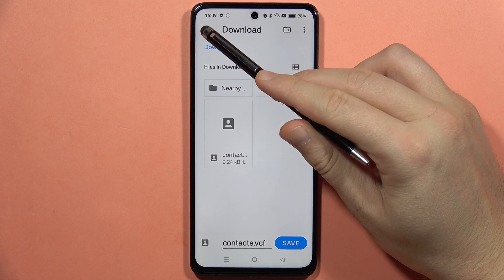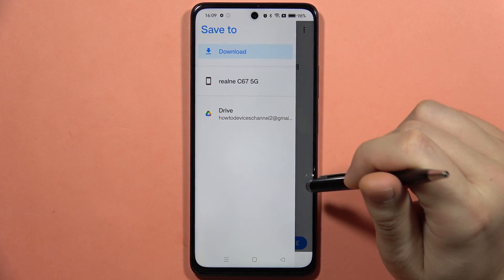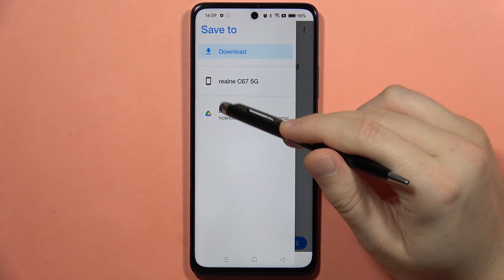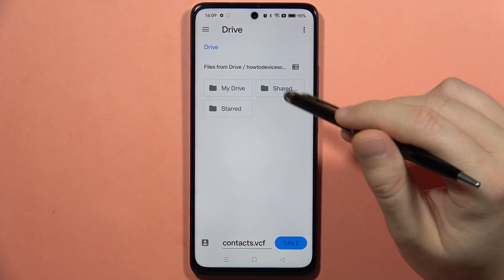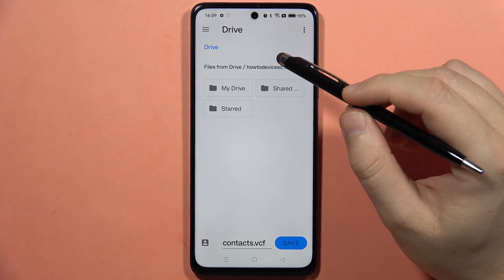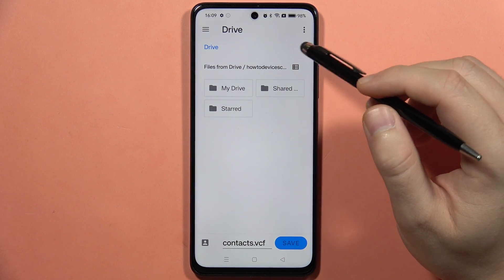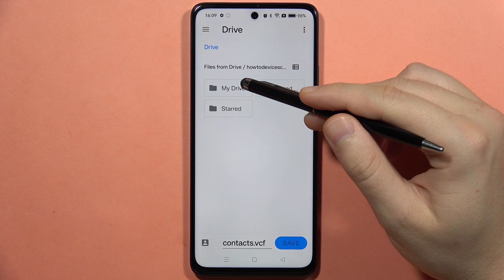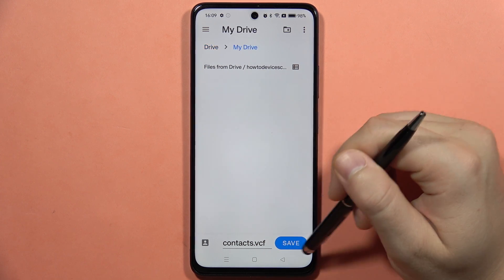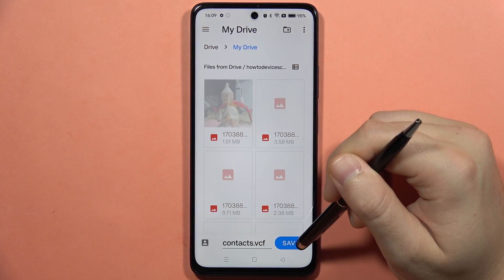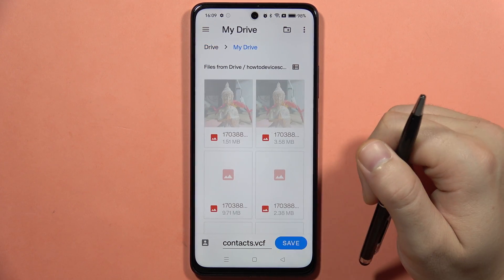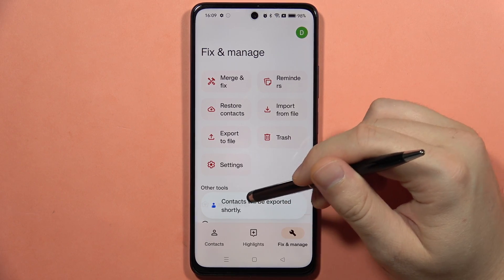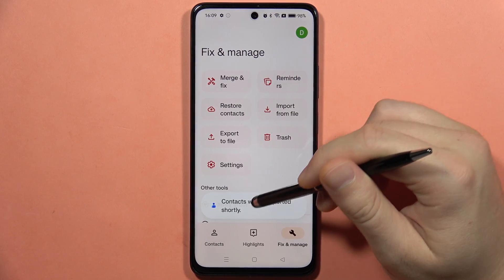Let's say that I want to save these contacts to my Google Drive, so I have to select Google Drive. From here I have to select one of the folders — for example, I'm going into My Drive — and here I'm able to save these contacts. As you can see, the contacts will be exported shortly.